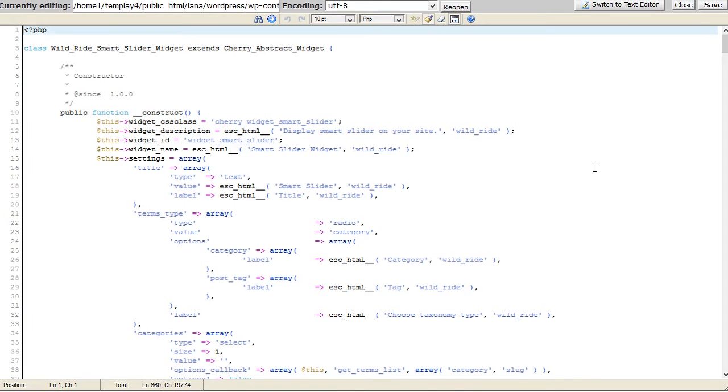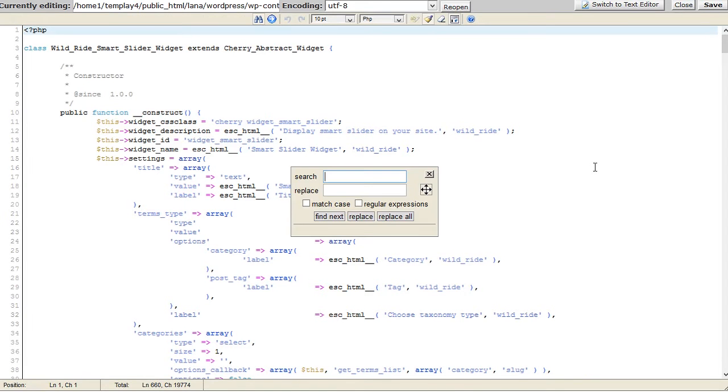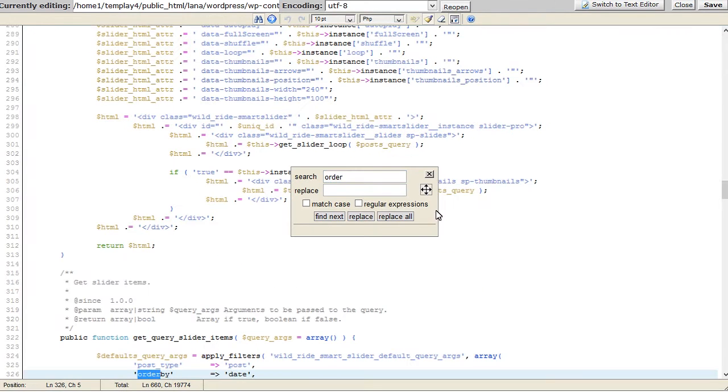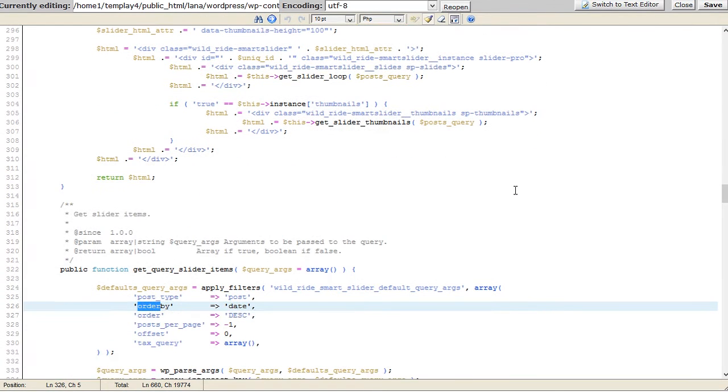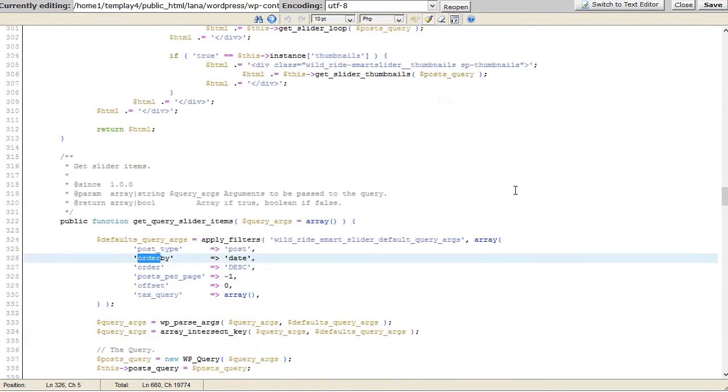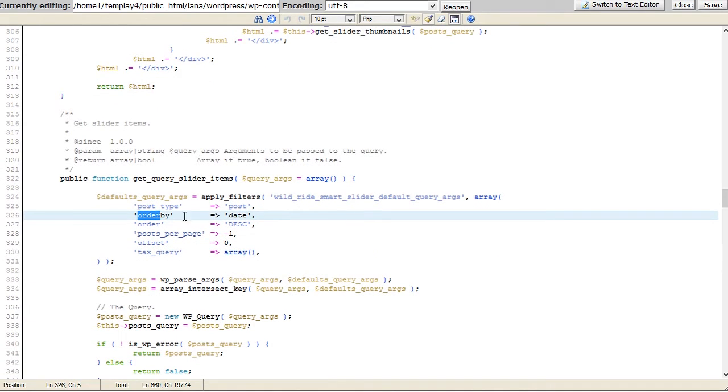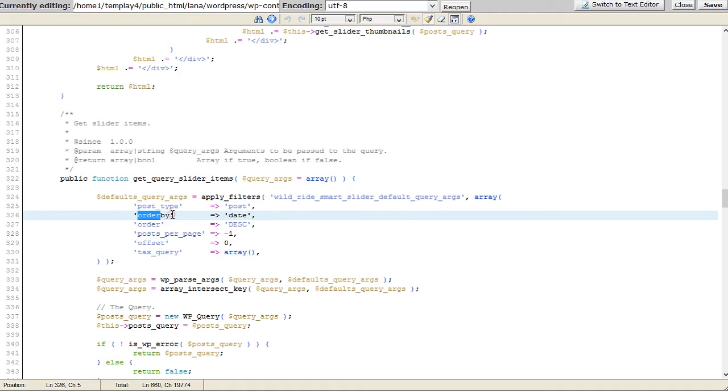Locate the following code. You can use Search in File feature. Order By sorts retrieved posts by parameter, default to Date. One or more options can be passed. Order designates the ascending or descending order of the Order By parameter, default to DESC. An array can be used for multiple order/orderby sets.